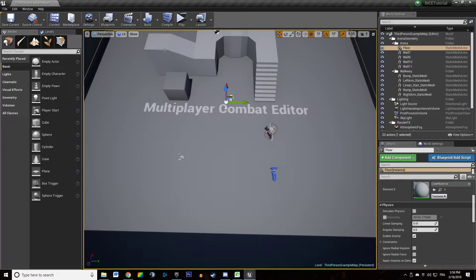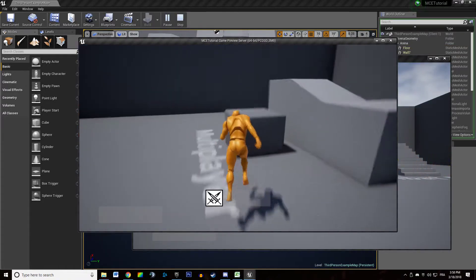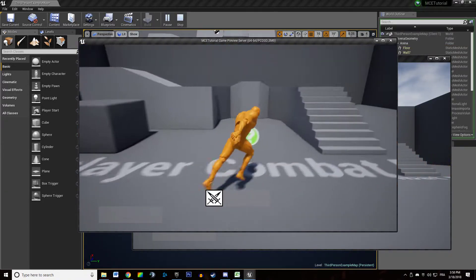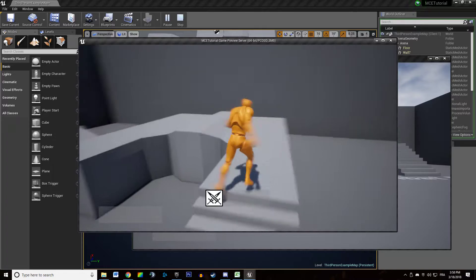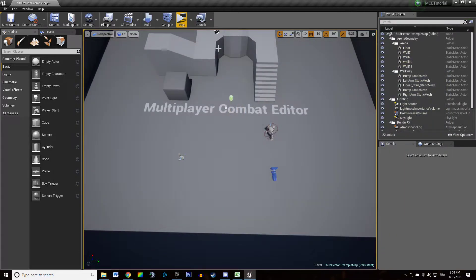Hey, welcome everyone in this new video tutorial about the multiplayer combat editor. In this video we're going to see how to create a floating name above our character and how to display a name above him.